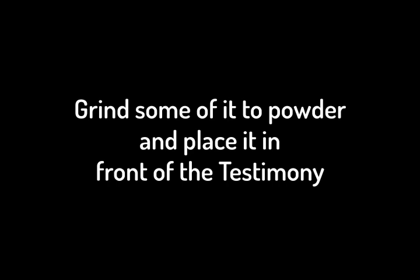Grind some of it to powder, and place it in front of the testimony in the tent of meeting, where I will meet with you. It shall be most holy to you.